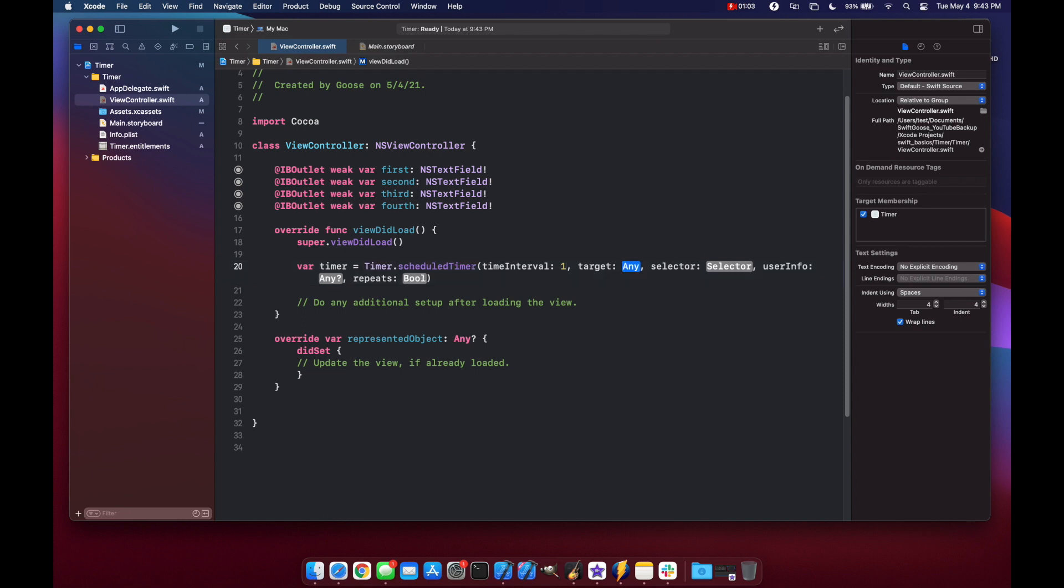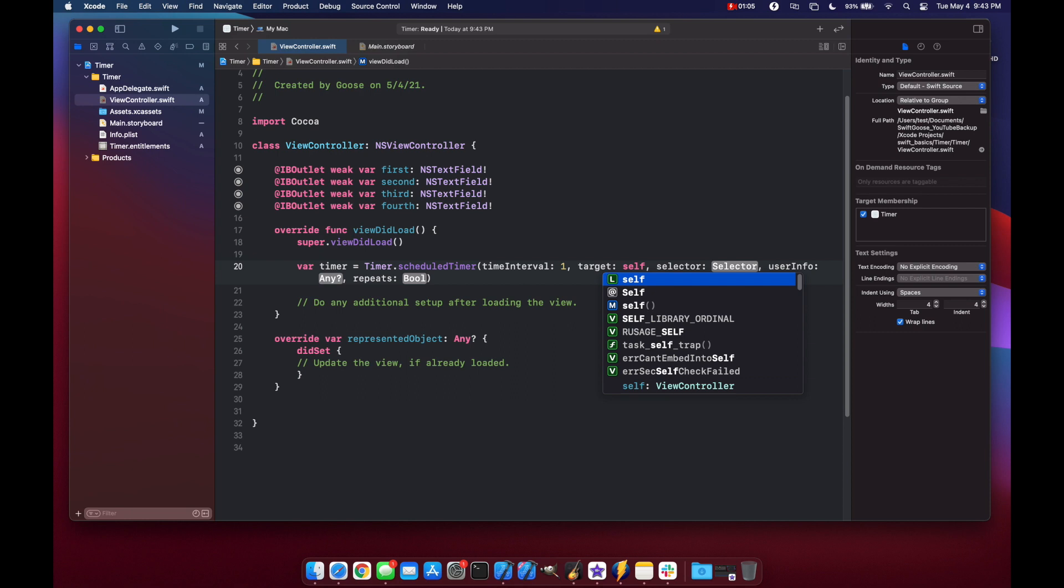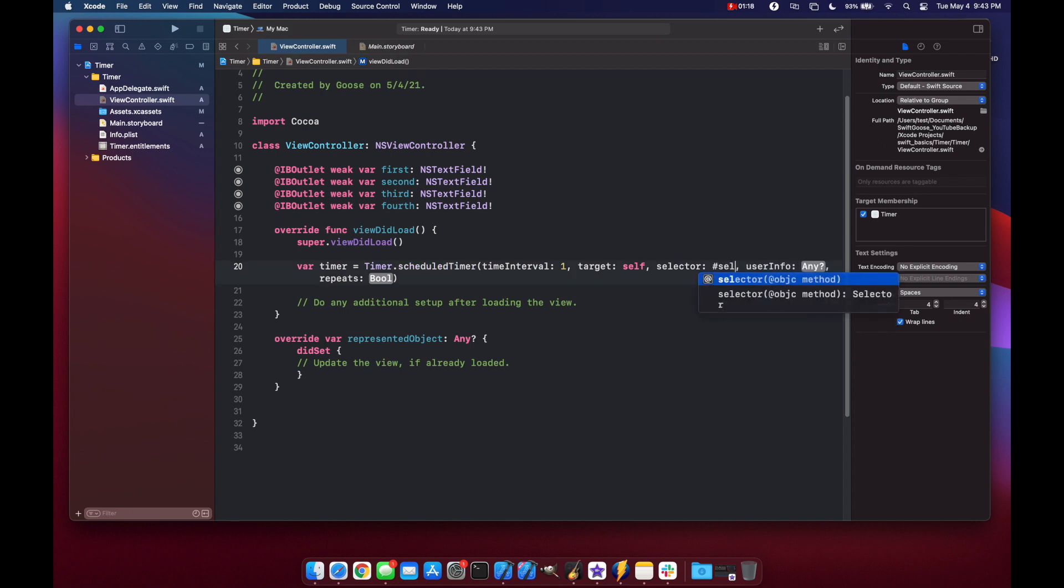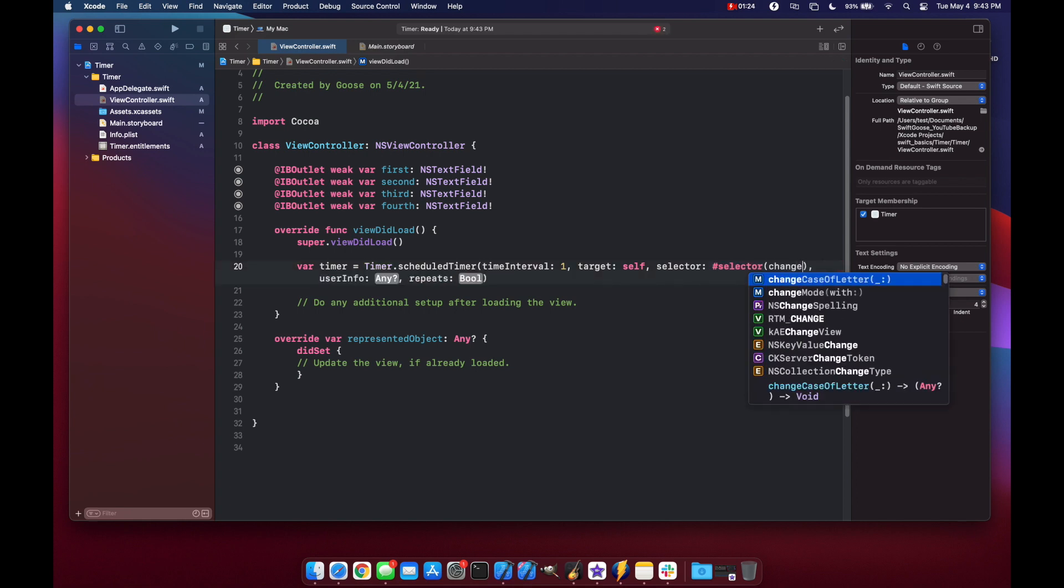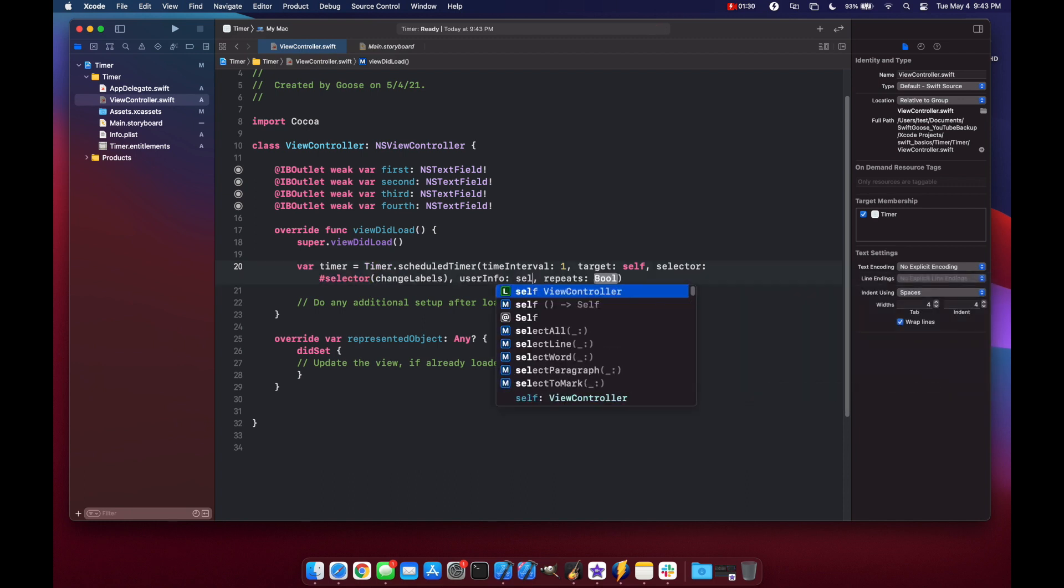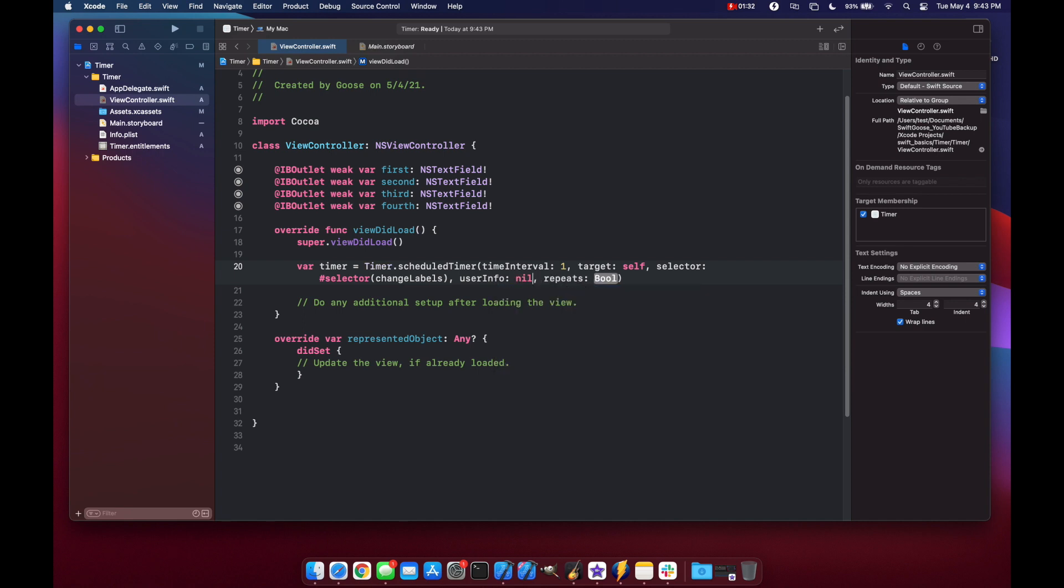For the target we can just put in here self for now and for our selector we need to use an objective C method here. So to do that we can put in hashtag selector and then put in a method name. We don't have a method name right now but we'll just put it to change labels and then for our user info we can put this as nil and for repeats we want this to repeat every one second so we'll set it to true.